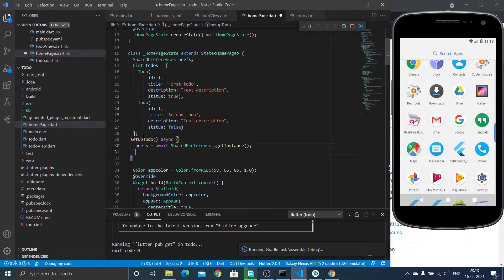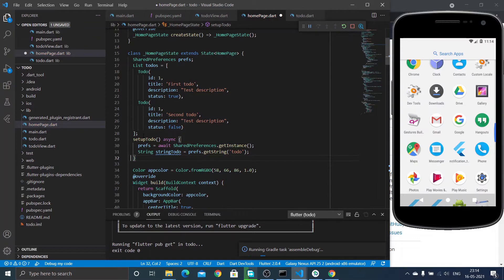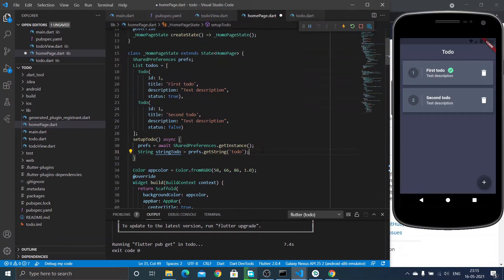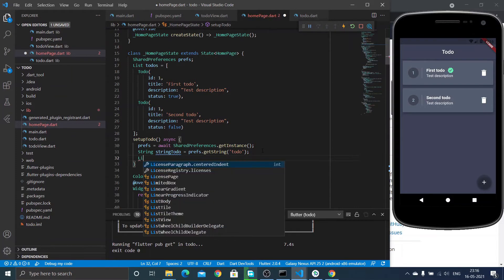We will store the data inside SharedPreferences in string format, so we are retrieving data stored as a string. To get data stored as a string we use the method getString and we need to mention a key — I have given the key as 'todo'. The string variable 'stringToDo' contains our data in string form. We need to convert this string form of data to a ToDo object and then to a list of to-dos — that's our procedure.